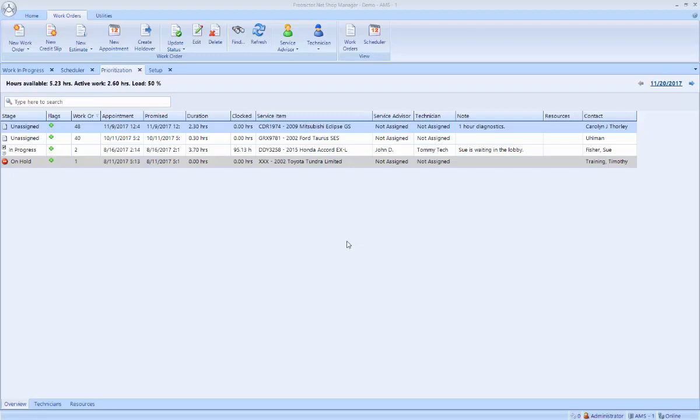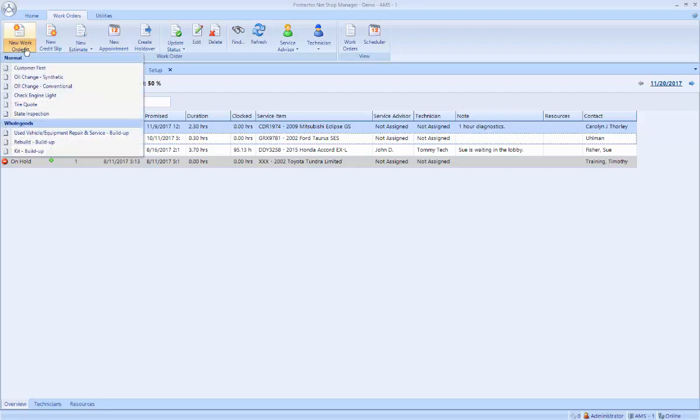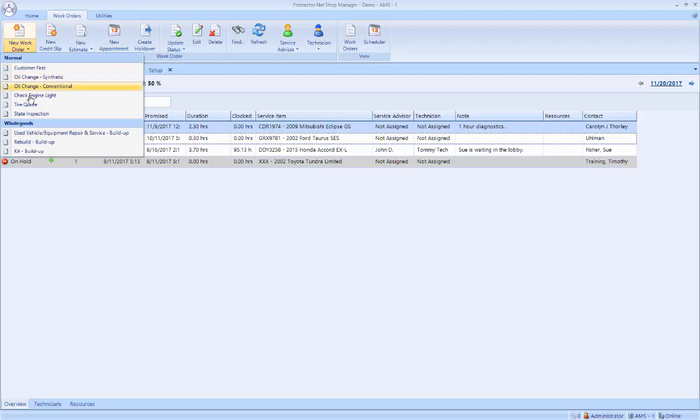I'm starting off on the Protractor prioritization screen where I can see my work in progress. Up at the top, I have a new work order button, and I can actually pick a canned work order to automatically start it with an oil change or a check engine light or a tire quote. In this case, I'm just going to open a generic new work order.